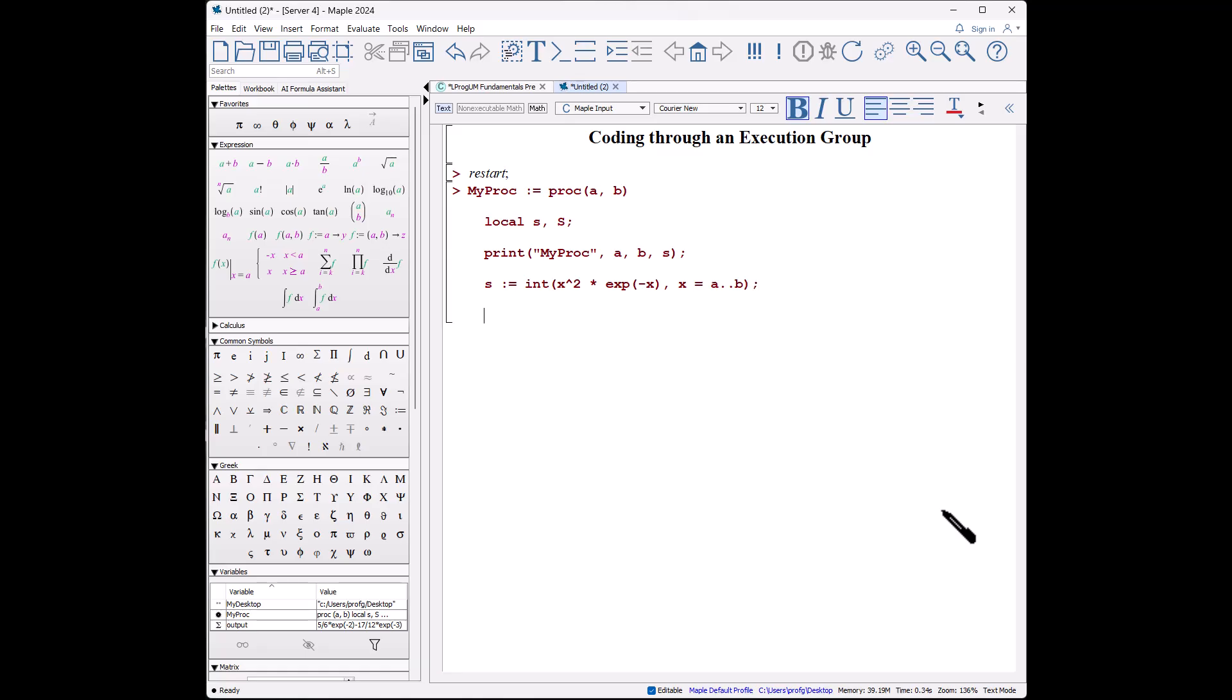So you have to memorize the commands; you can't use the palettes. Big S colon equals sum of a squared, comma n equals 1 to b.